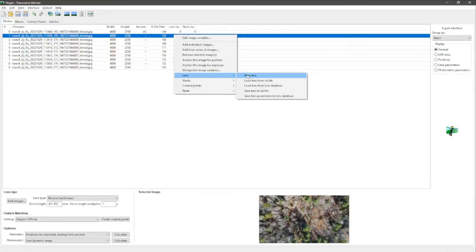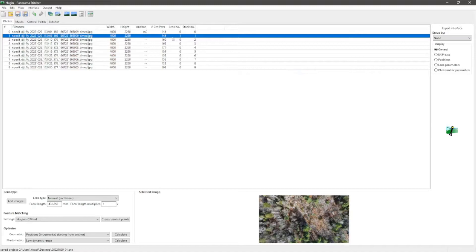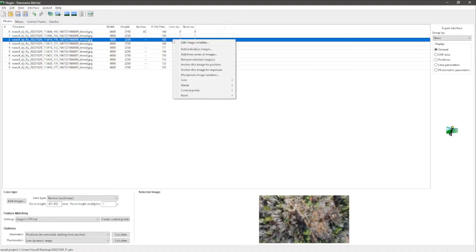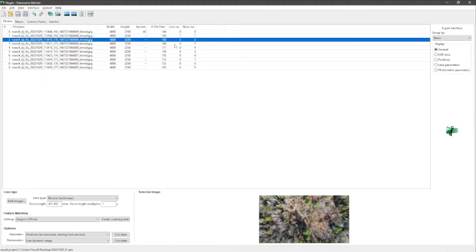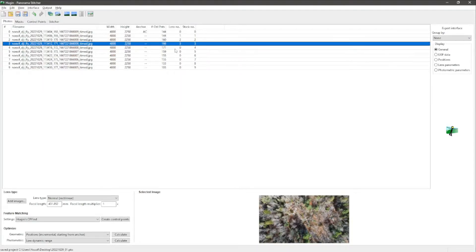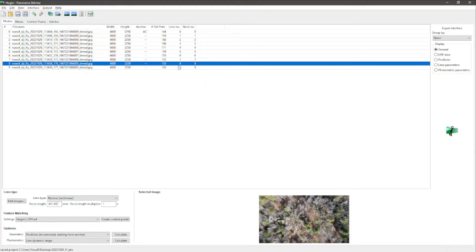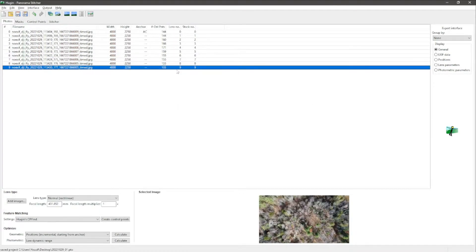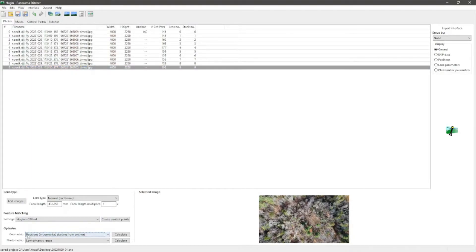After this, change the lens settings by adding a new lens for each image. You can right-click on each image and choose Lens > New Lens, or you can just right-click and press L then N. Using the keyboard shortcut goes much faster.